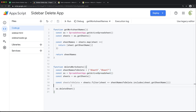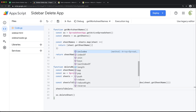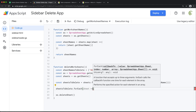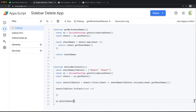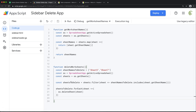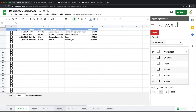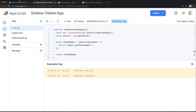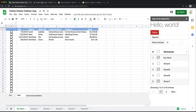Now we can take sheetsToDelete and loop through it. For each worksheet, we'll do a callback, and since deleteSheet needed the worksheet object, we just pass that sheet right in. Hopefully this should delete those worksheets. I'm going to test this — if I run it, it should delete sheet five and sheet seven. Let's try. Running deleteWorksheets — five and seven are gone. So this works.